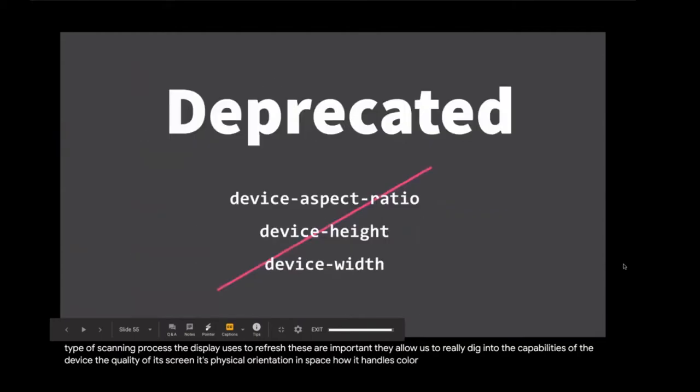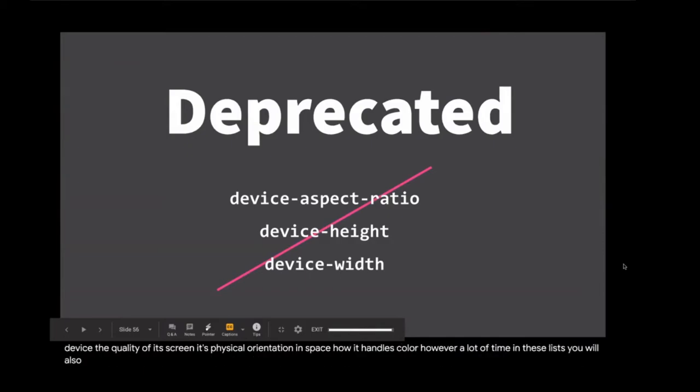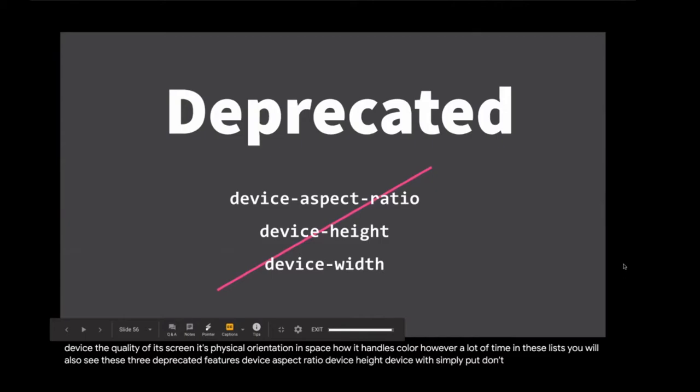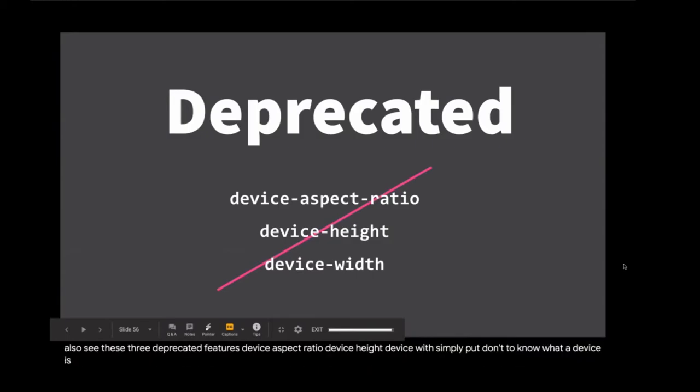These are important. They allow us to really dig into the capabilities of a device, the quality of its screen, its physical orientation and space, how it handles color. However, a lot of time in these lists, you will also see these three deprecated features: device aspect ratio, device height, device width. Simply put, don't use them. Remember, it's near impossible to know what a device is, but we can react to how a device behaves.